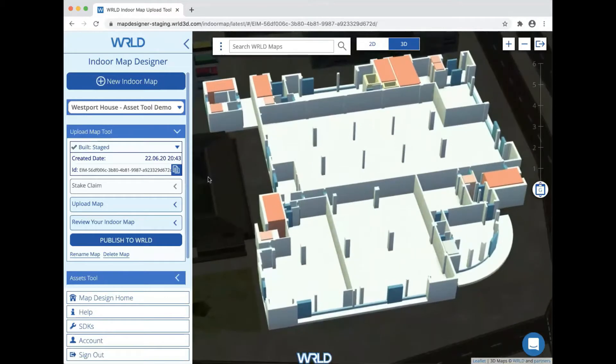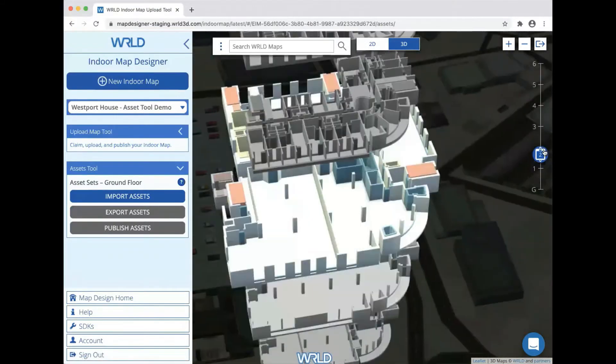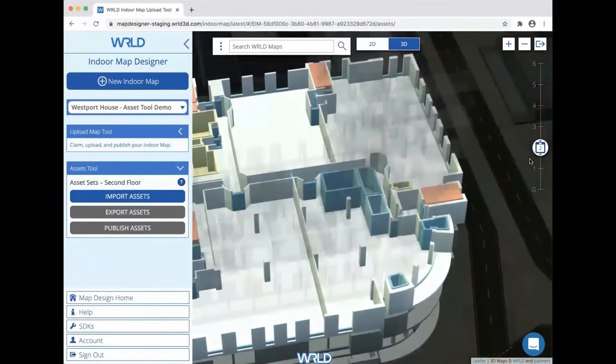Once we're inside our indoor map, you'll see that the assets tool becomes available on the left. We're going to be adding assets to the World offices on the second floor.